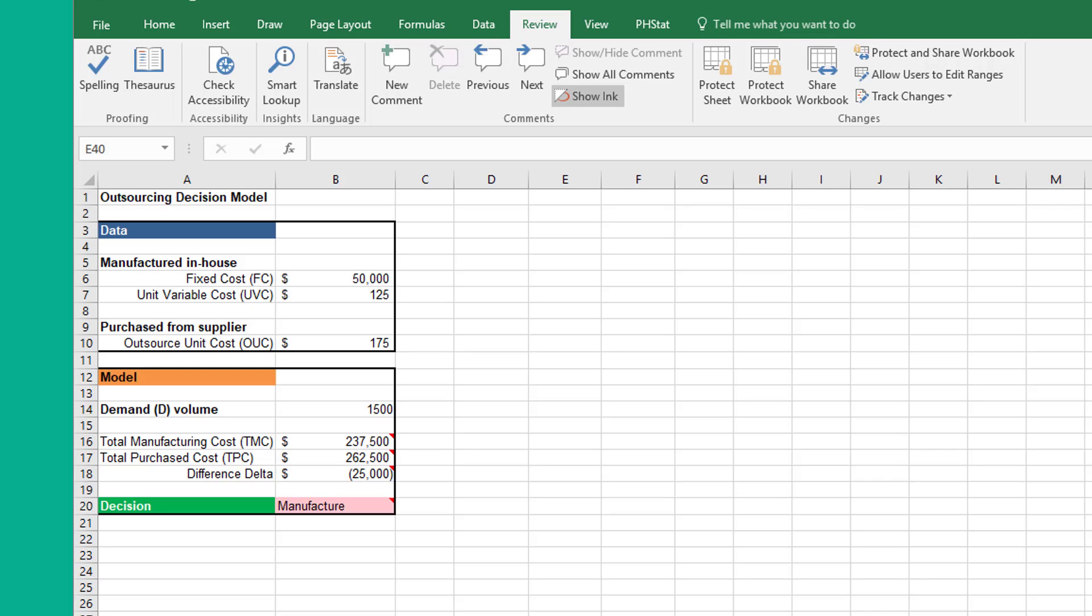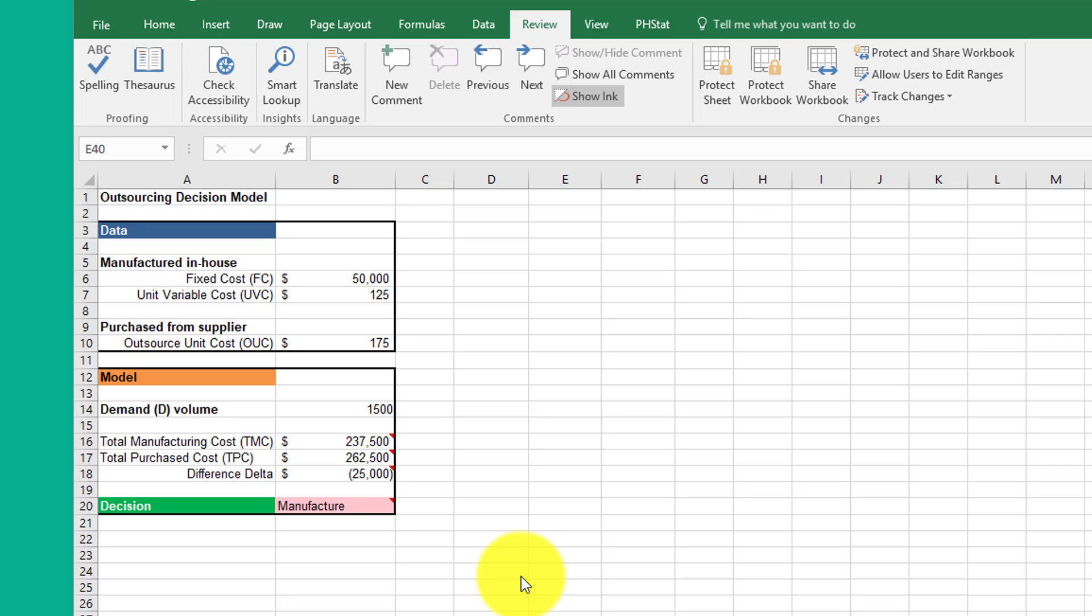Hi, this is Dr. Don. I want to spend a few minutes and go over with you one way to approach the module 7 assignment 2 problems on simulation using Monte Carlo. This first screen I have just a very quick setup here of the outsourcing decision model.